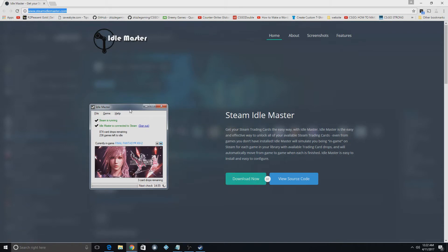So what this bot is going to do is simulate that you're playing these games to get all the card drops for you and all that stuff. This can also add hours to your gameplay while you're playing another game.